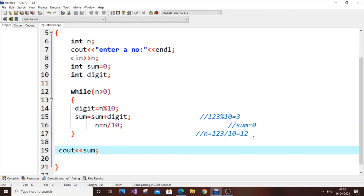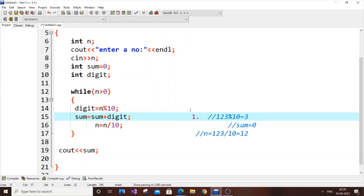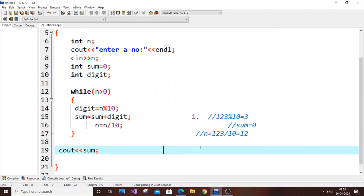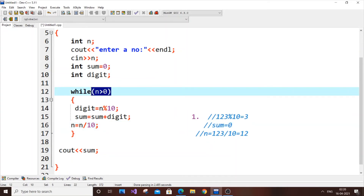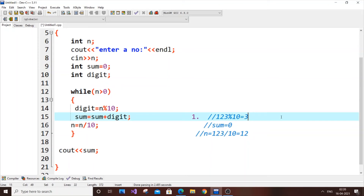Let's trace the second iteration. After the first pass, n equals 123 slash 10, so n is now 12. The while loop checks: 12 is greater than zero, so we continue. digit equals n mod 10, so digit equals 12 mod 10.